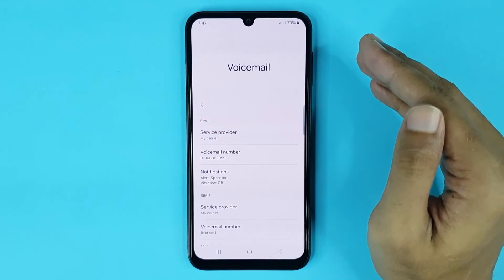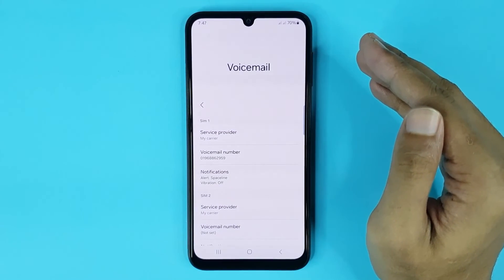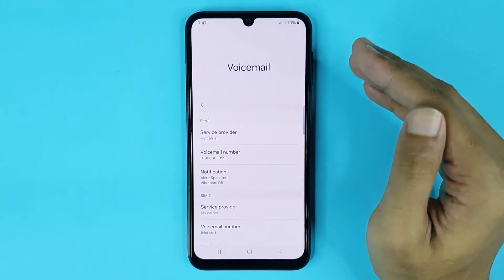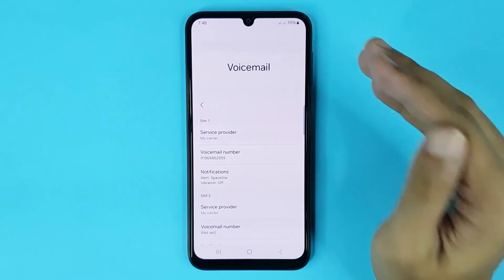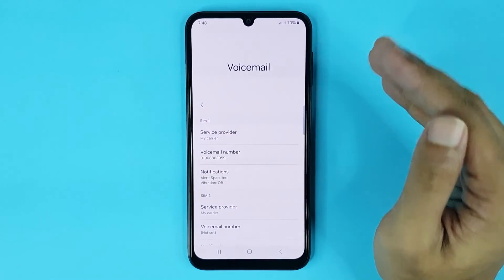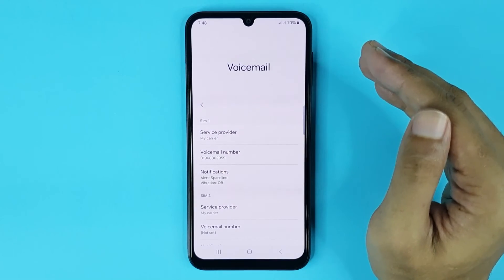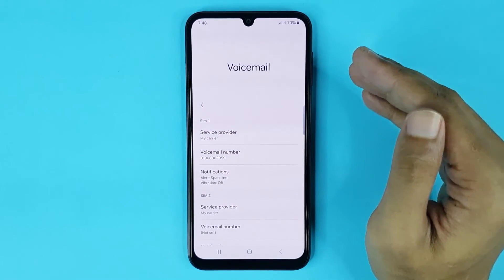And that is how you can set up voicemail in your Samsung phone. I hope this video was helpful. If it was, please give it a thumbs up and don't forget to subscribe.